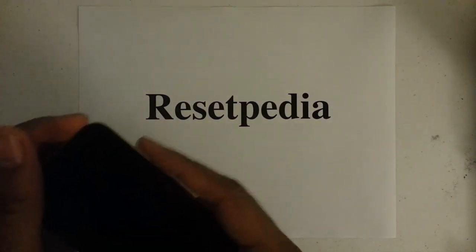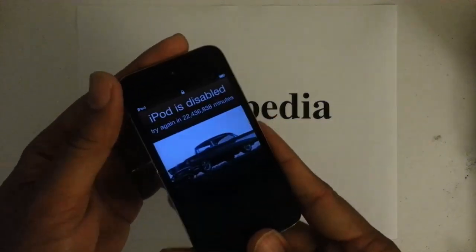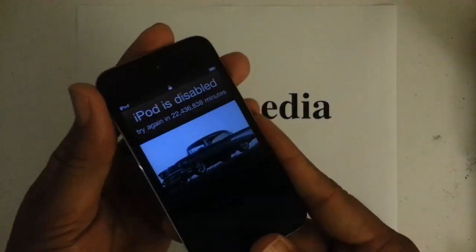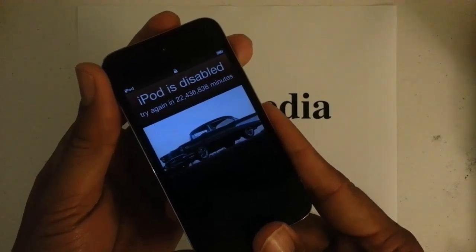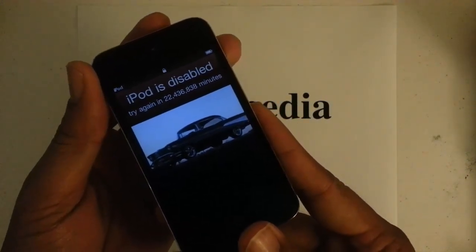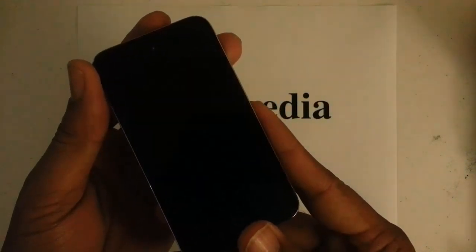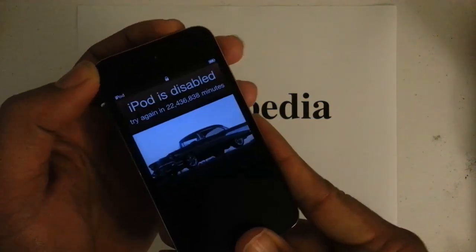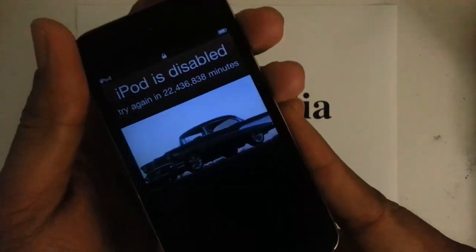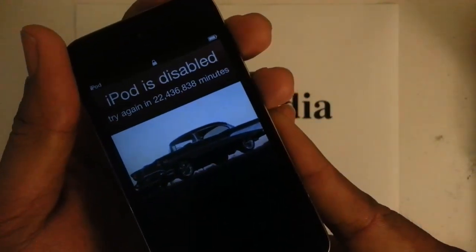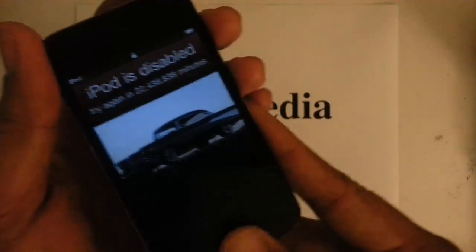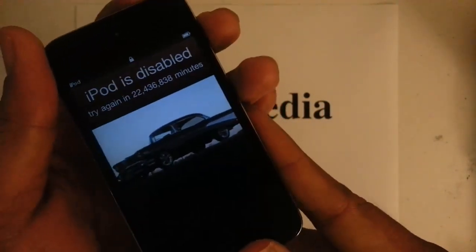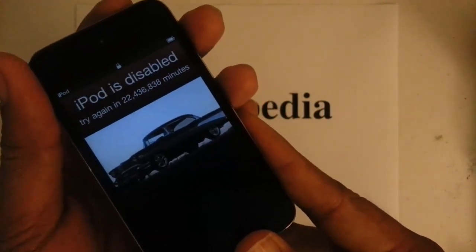Okay, what I got right here is a screen that says iPhone is disabled try again in 22,436,838 minutes, which is basically meaning you're pretty much locked out.